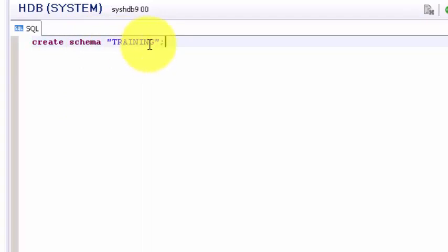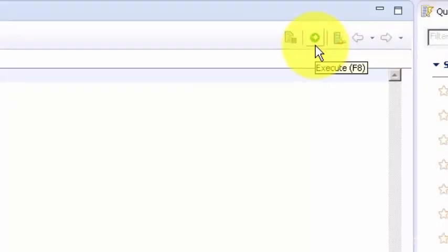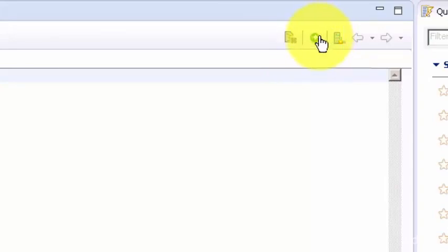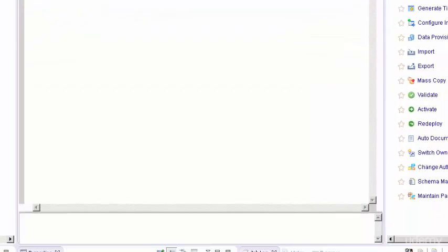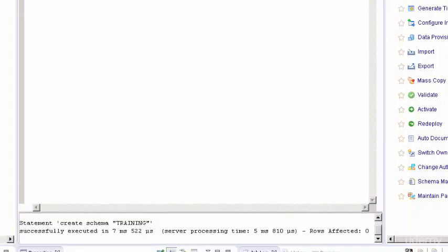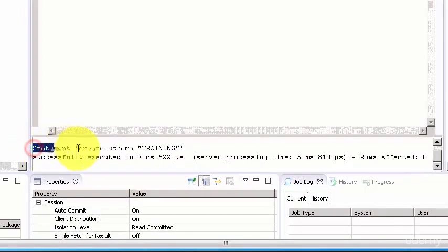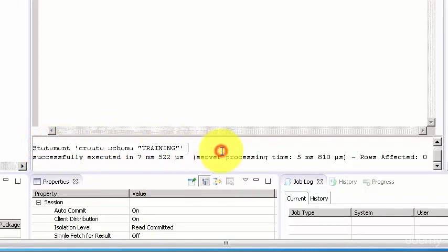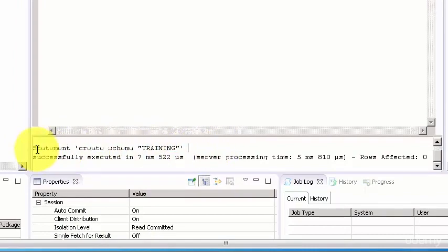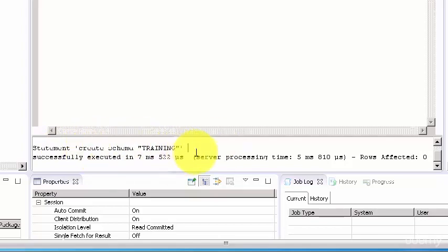You can execute this code by using F8 or clicking on this green icon right about here. So schema has been created. You see the success statement here. Generally if you run something and if you see black text that means your statement is successful, otherwise this color would be in red.